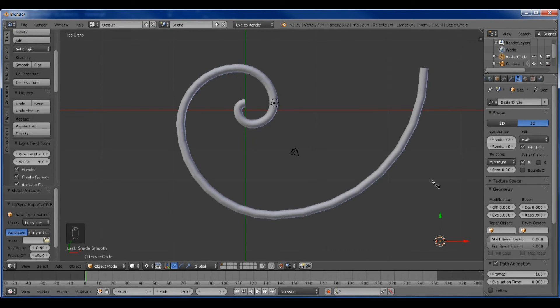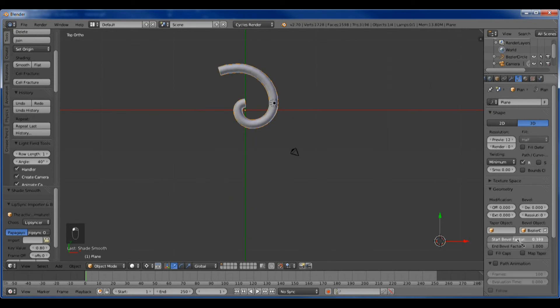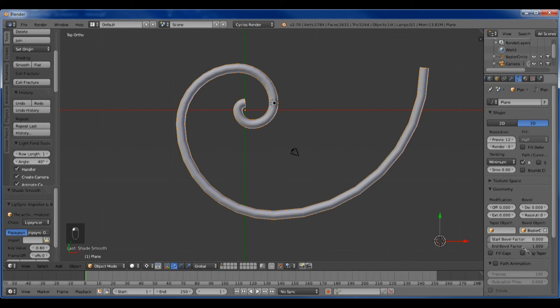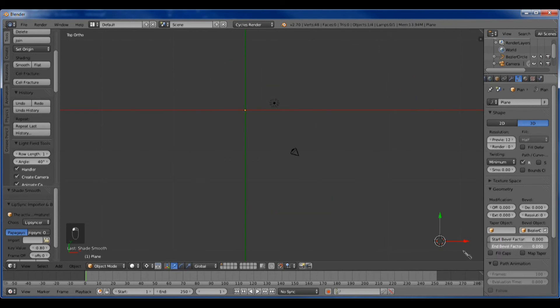You can animate using these sliders here, if you want to animate the curve.